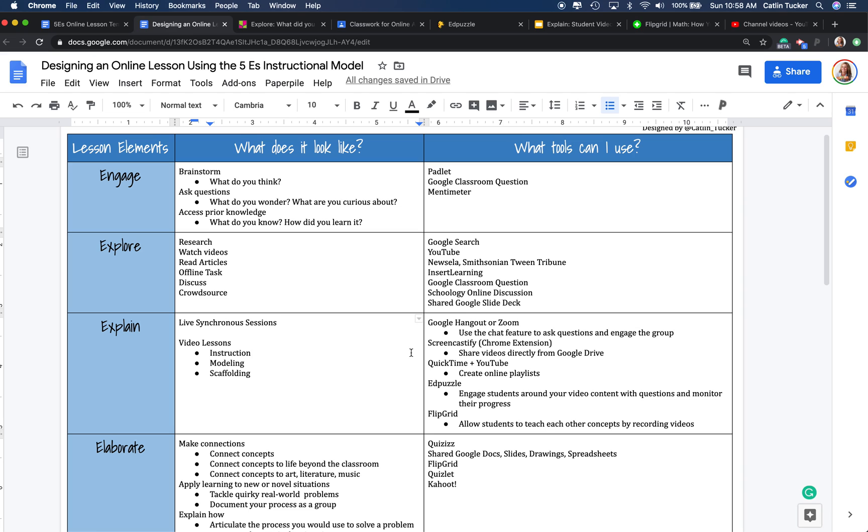You can also use video recording tools. So in case you're worried about students not being able to come to a Zoom session and you want to do some instruction, some modeling, some scaffolding, some of the tools that I really like to use are Screencastify and QuickTime.